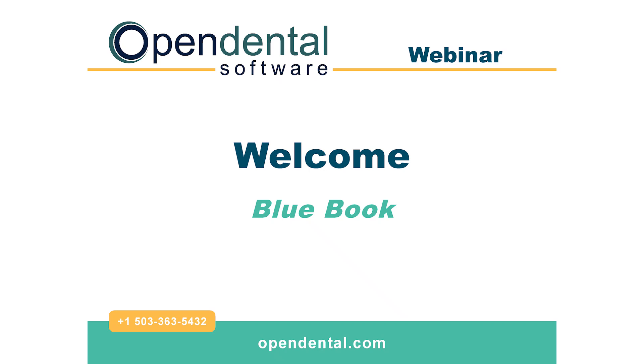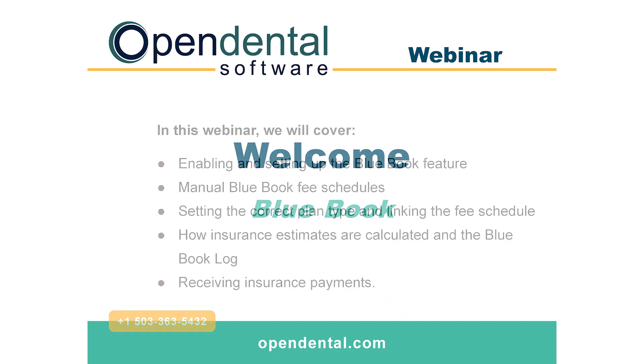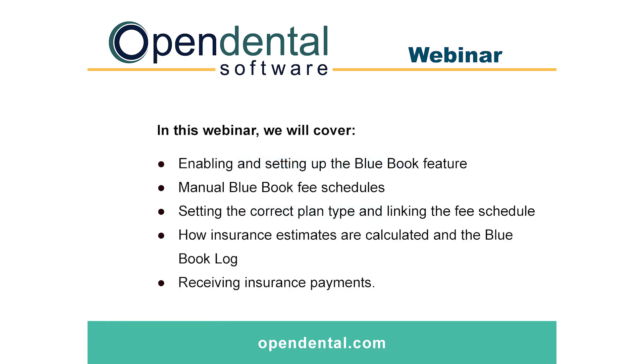Thank you for joining us today for the Blue Book webinar. In this webinar we will cover enabling and setting up the Blue Book feature, manual Blue Book fee schedules, setting the correct plan type and linking the fee schedule, how insurance estimates are calculated and the Blue Book log, and receiving insurance payments.